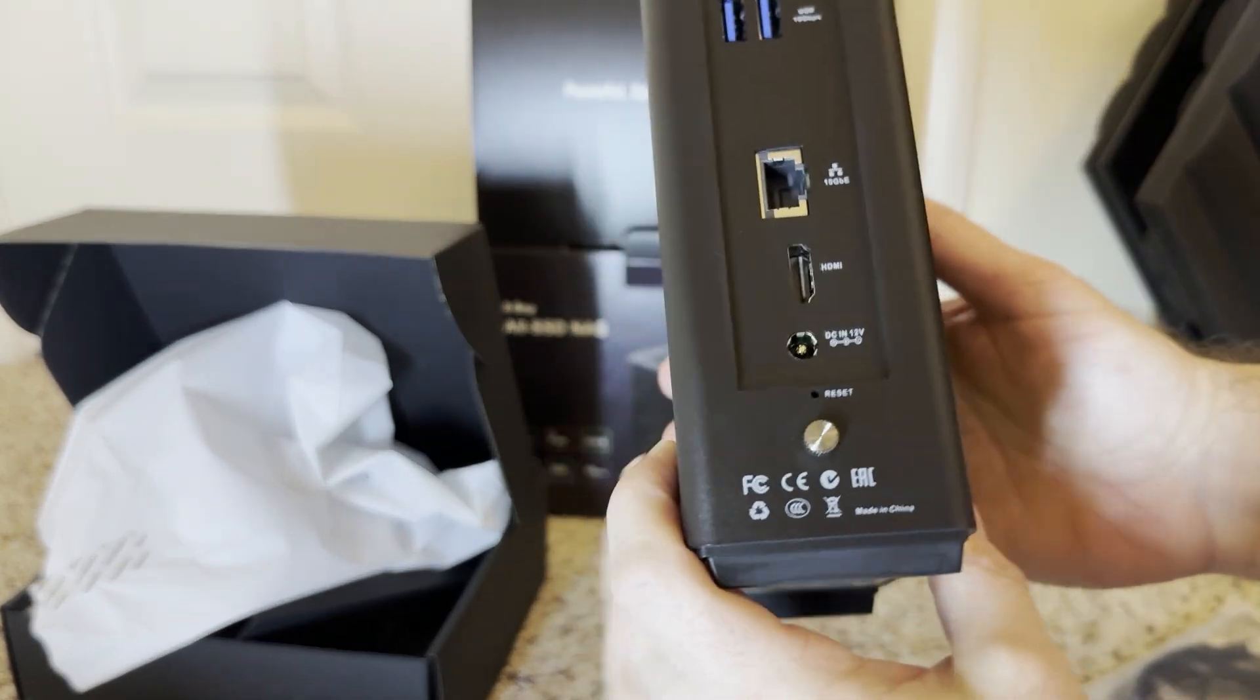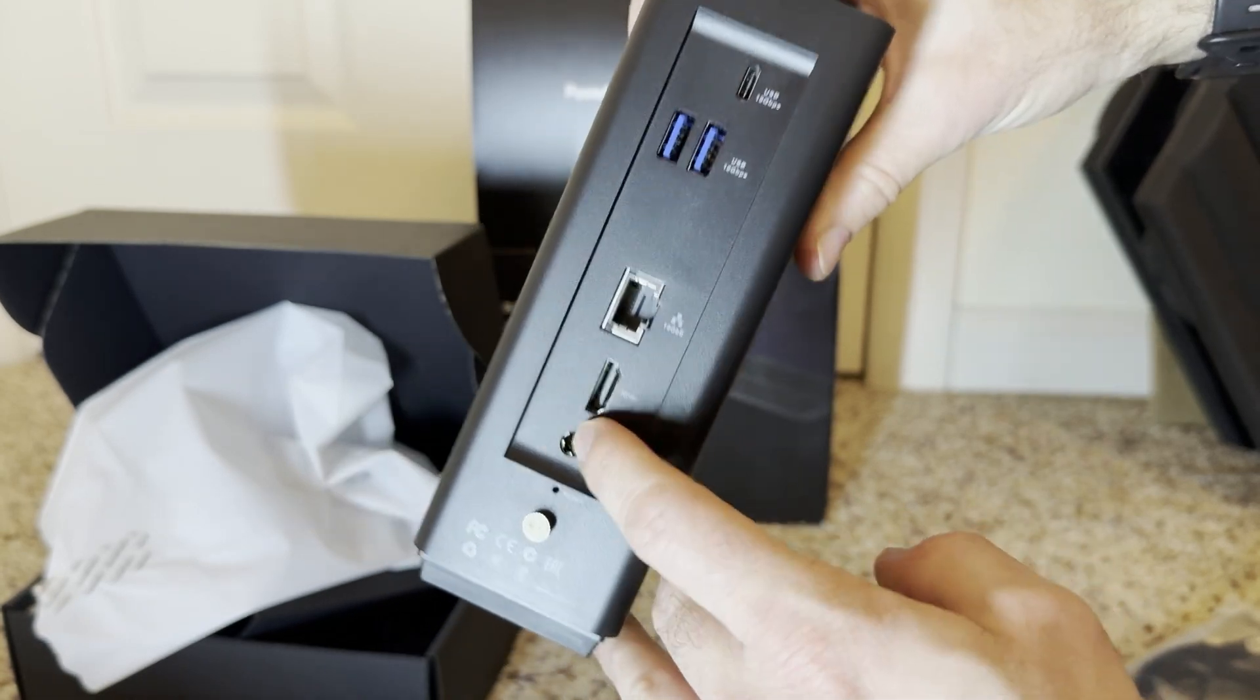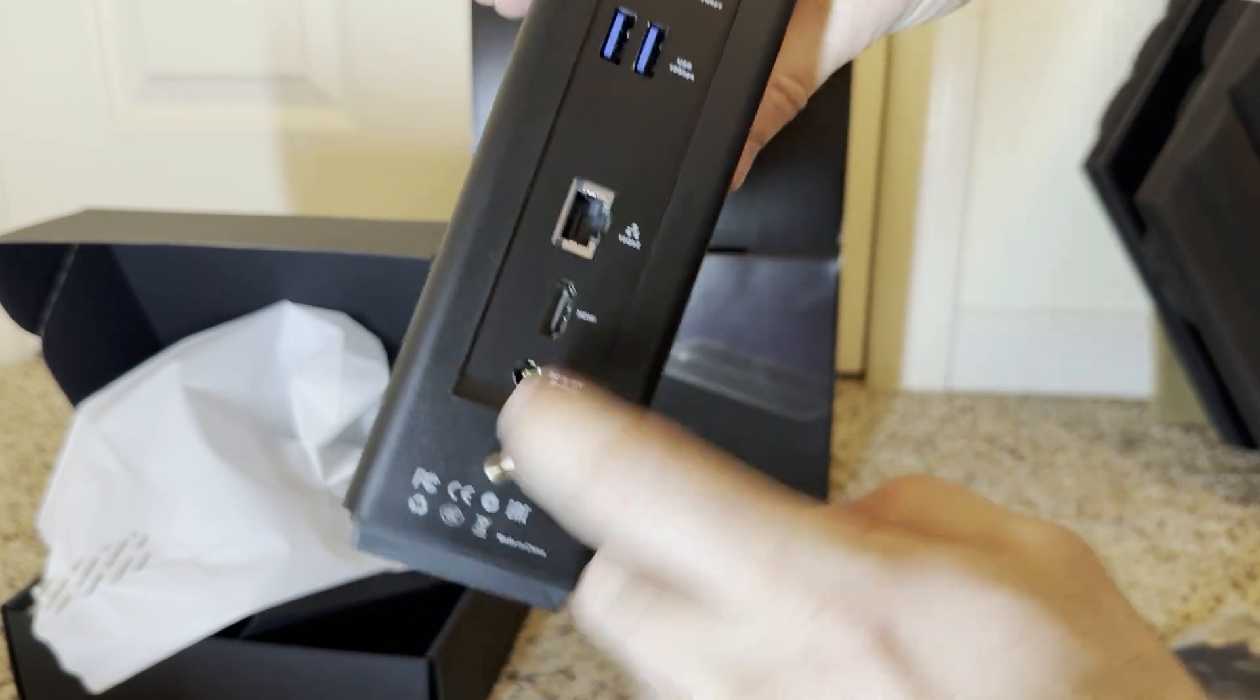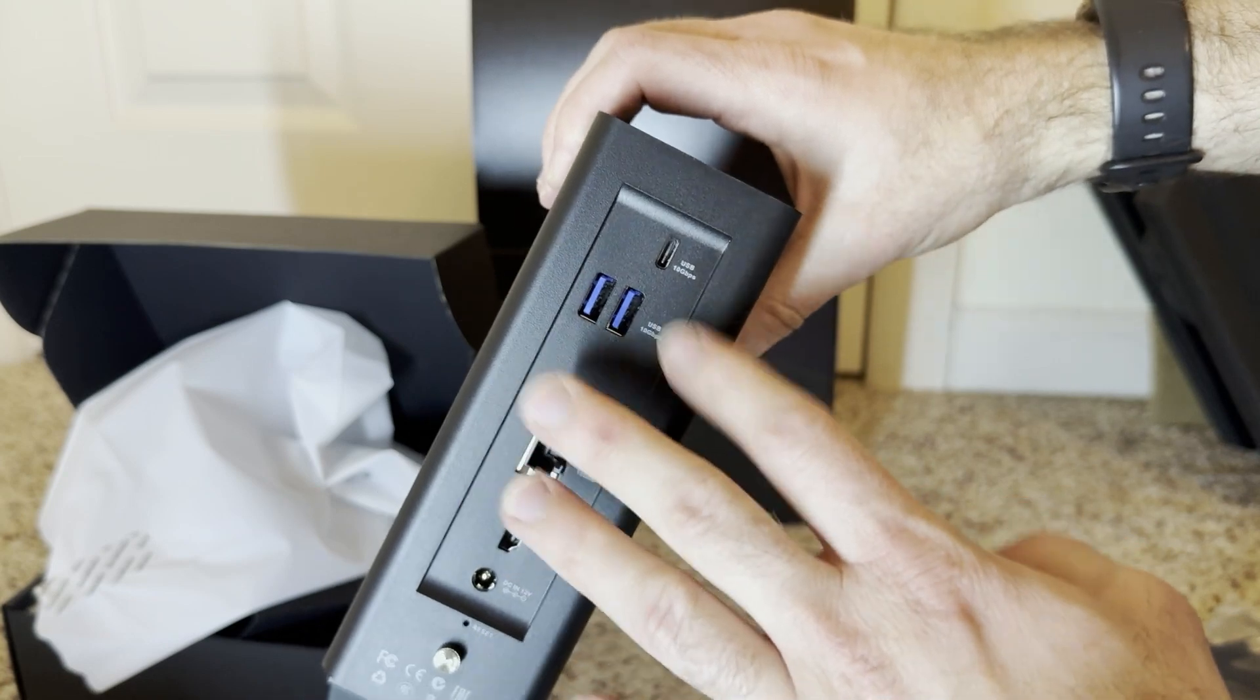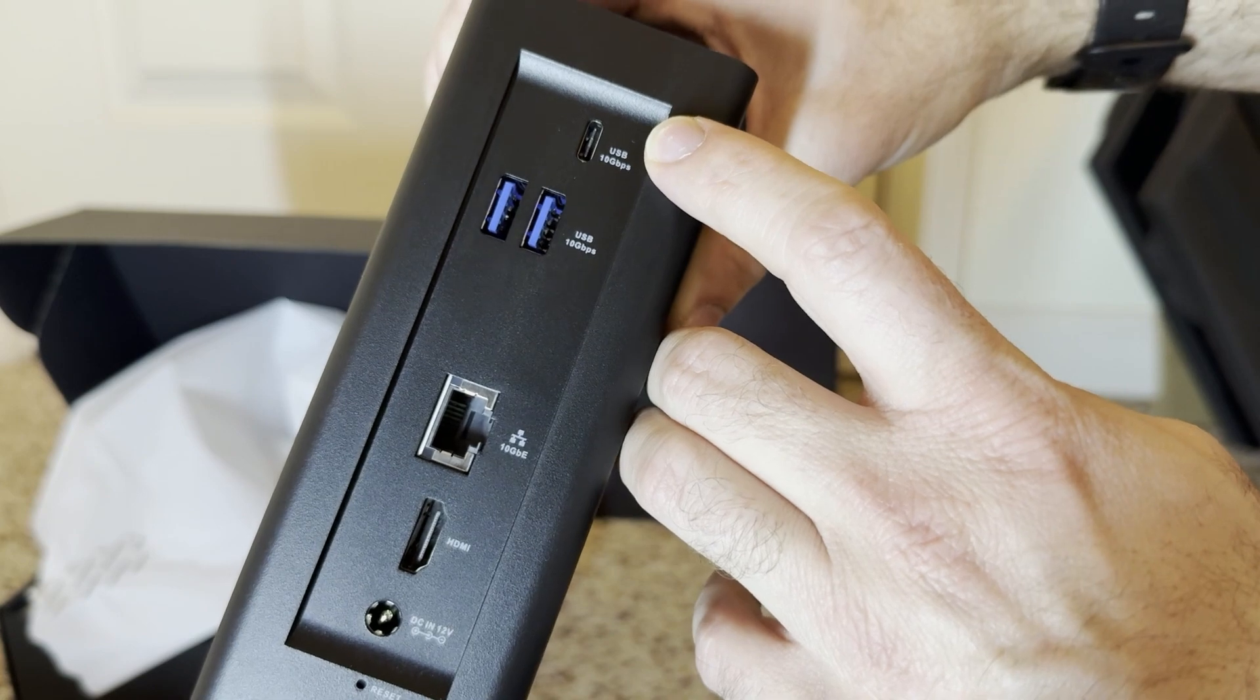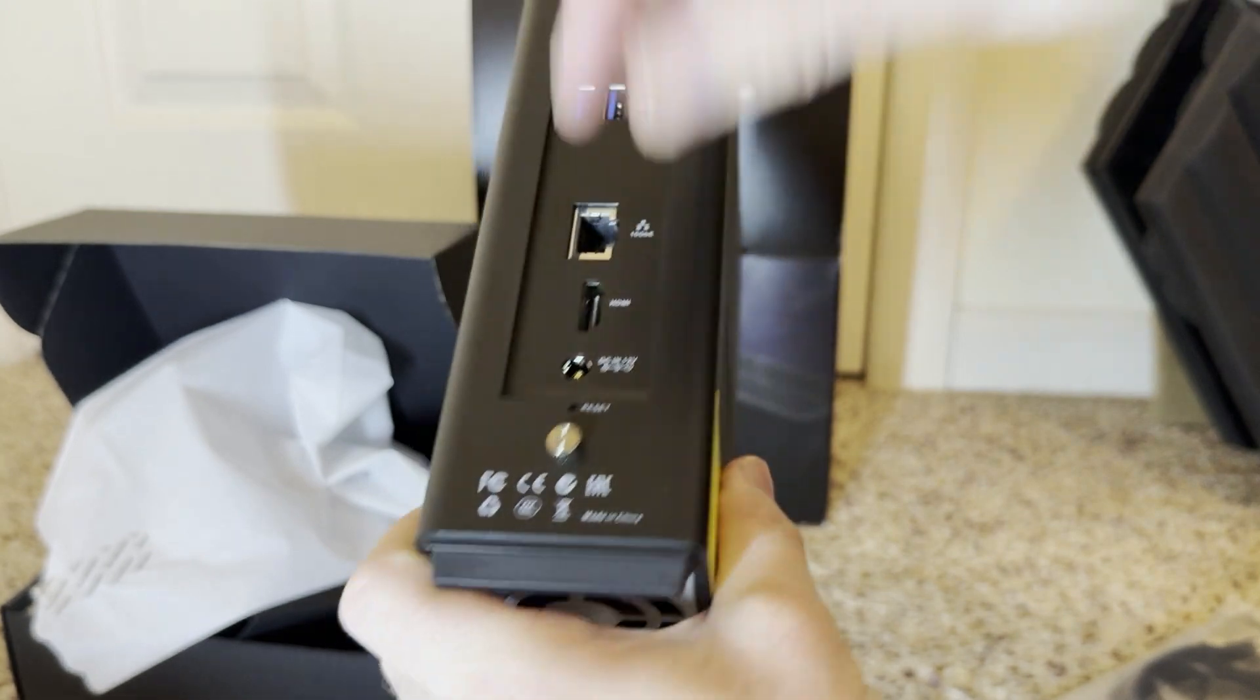So, here it is. On the back, you got an HDMI, so if you wanted to install an operating system on it, or you can do a display out, so run this on a TV for like a Plex or something like that. I'm not an expert on that kind of thing. It does come pre-installed with an operating system. Two 10 gig per second, and one up there that is also 10 gig, and that's all there is on the back.